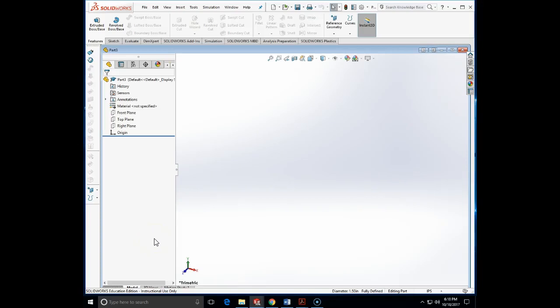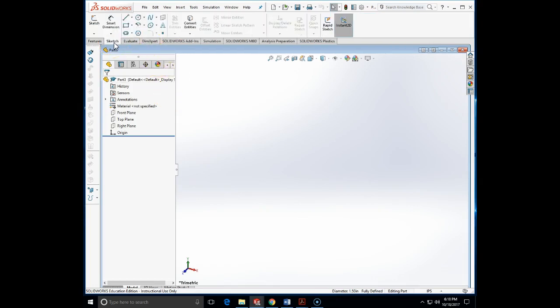Hello, here we will demonstrate another aspect of the top-down assembly. In this case, we will see how we can do the assembly features.